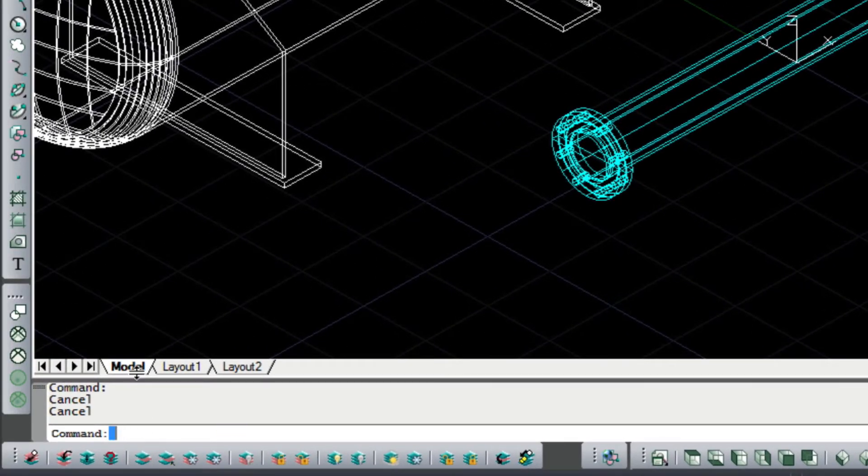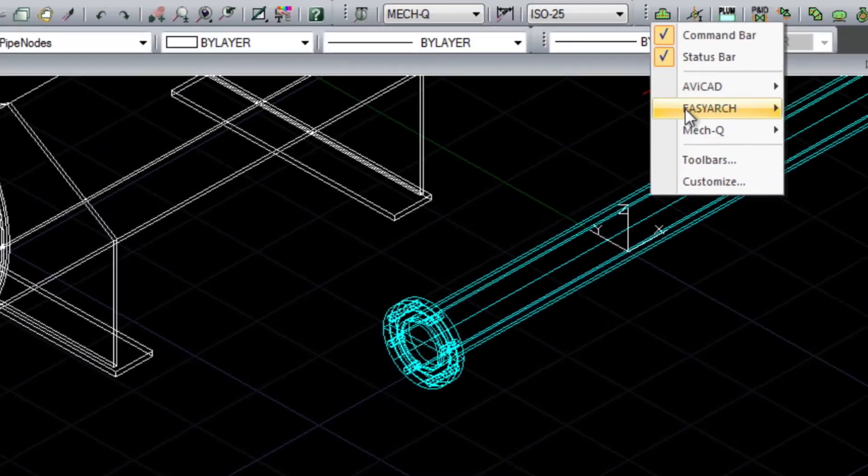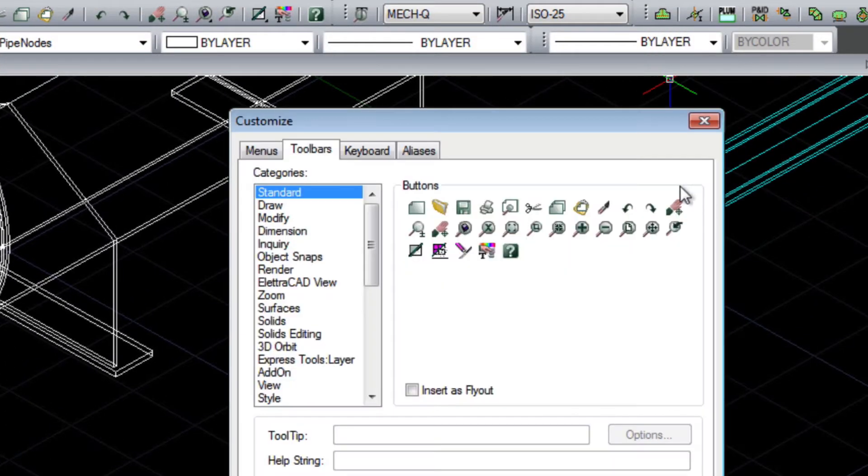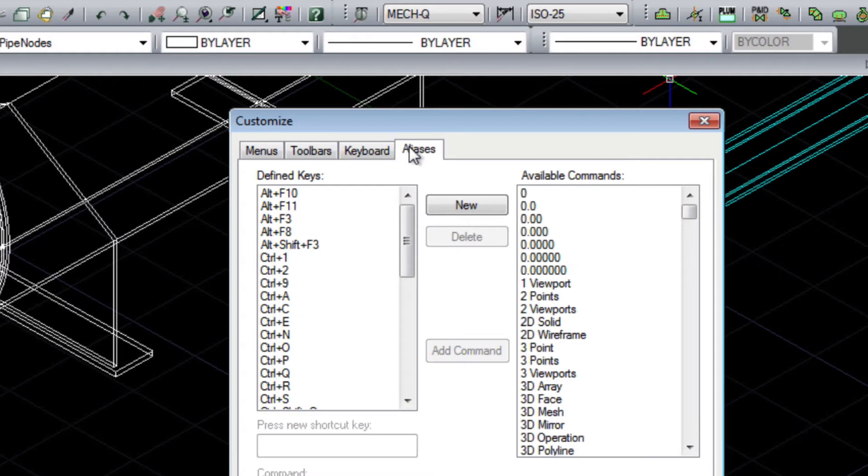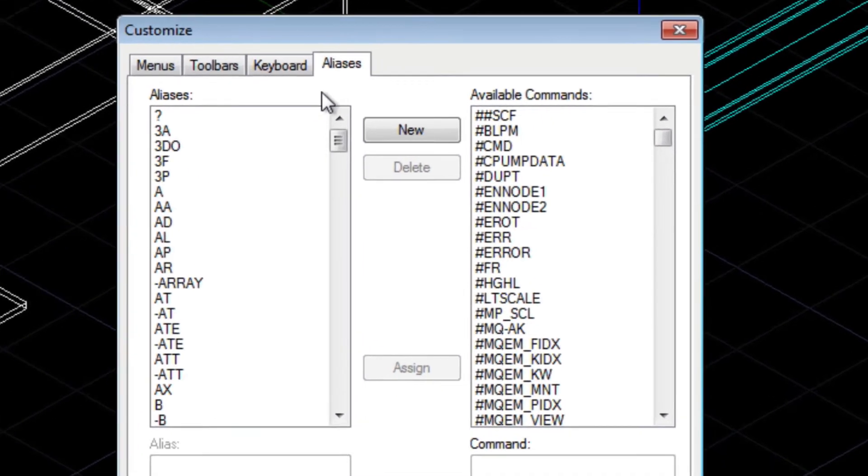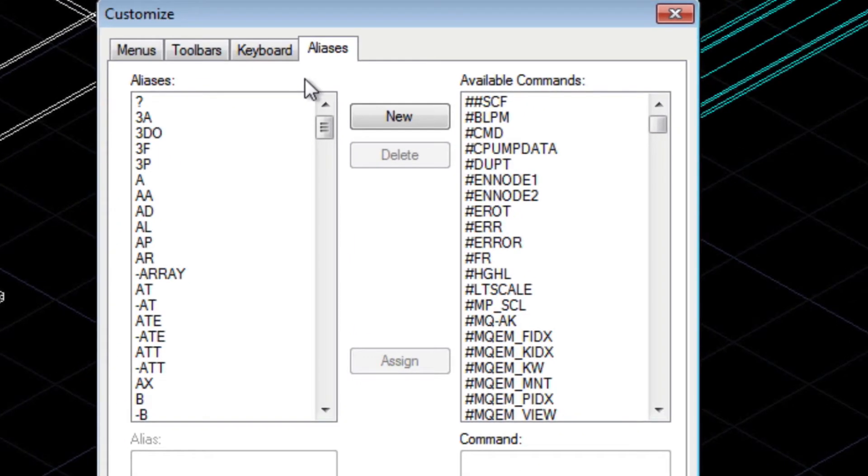You can create aliases just like in AutoCAD. So if you're familiar using a certain shortcut to run a command, you can add that in Avicad really easily.